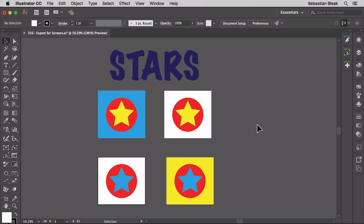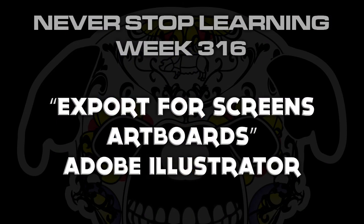So there you have it folks, that's a quick look at export for screens when you're using artboards in Adobe Illustrator CC 2017.